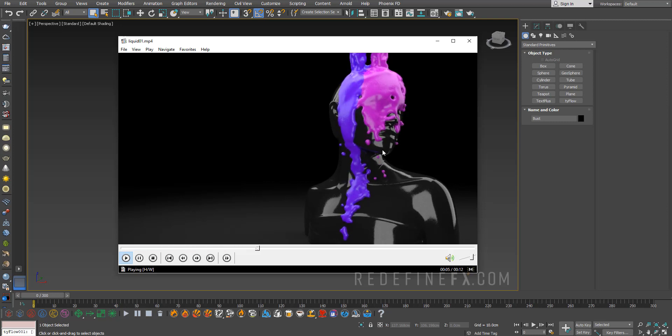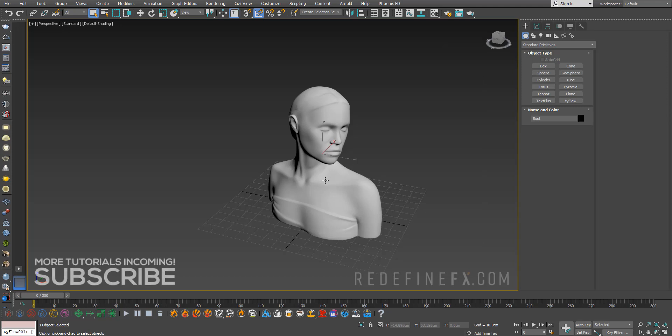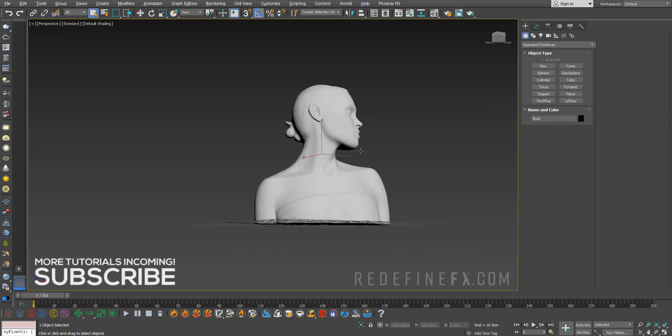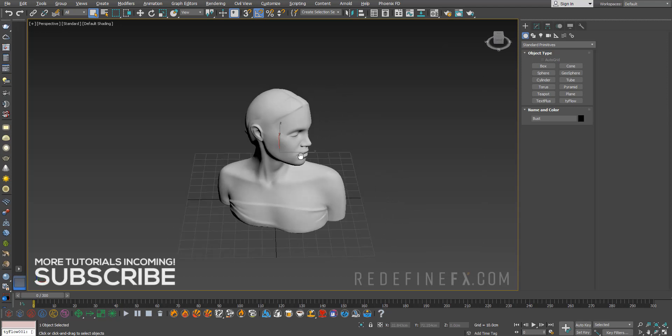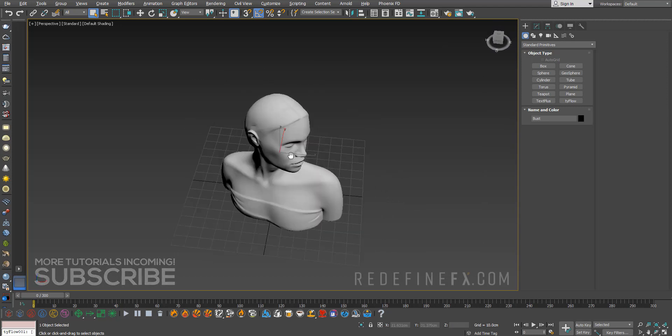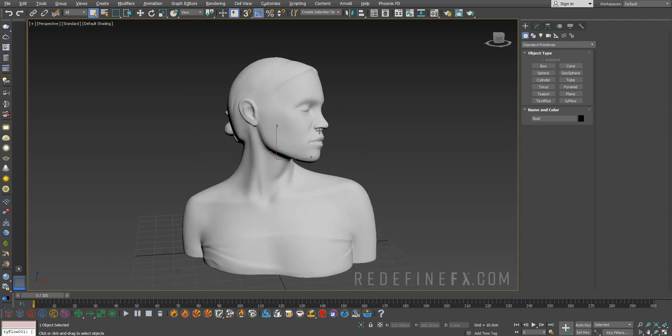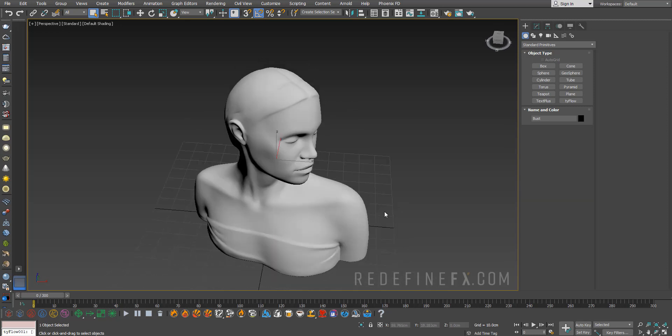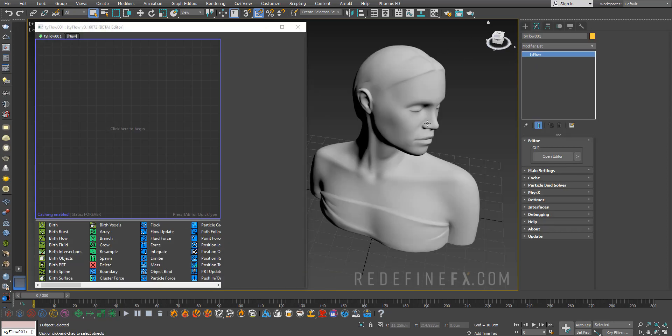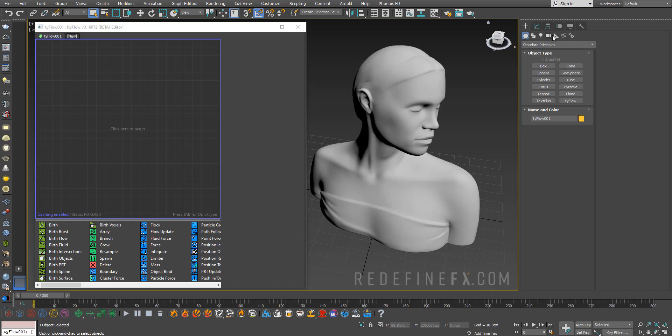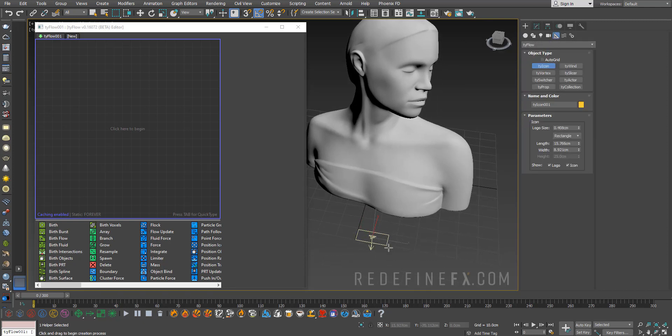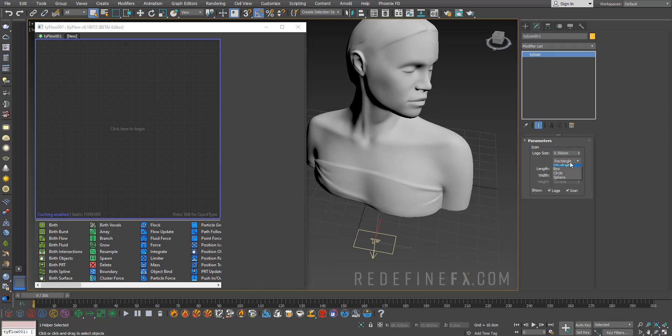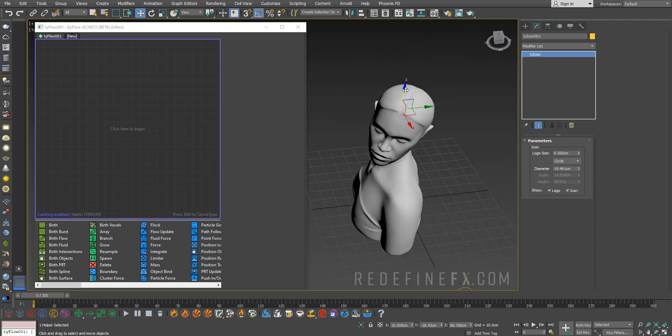I have my lady model here, but you can use any model you want. I just needed something for the liquid to interact with, but you can just use a box or whatever. Let's make the tyFlow. We're going to need something to emit the particles out of, so go under Helpers, tyFlow, and create a tyIcon. Maybe make it a circle and move it above the head of this lady.